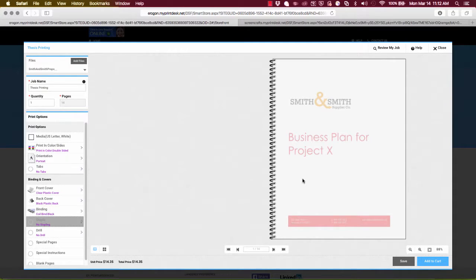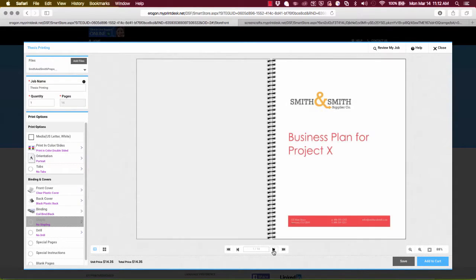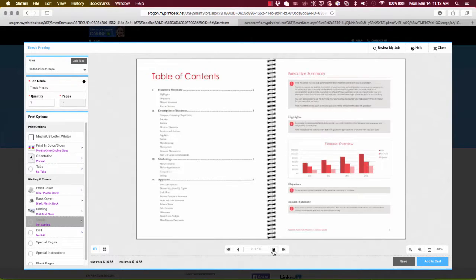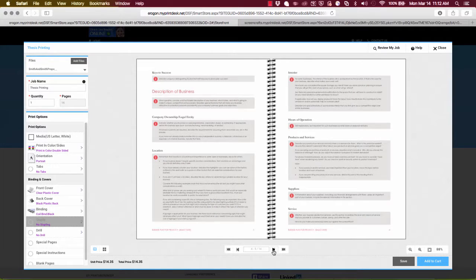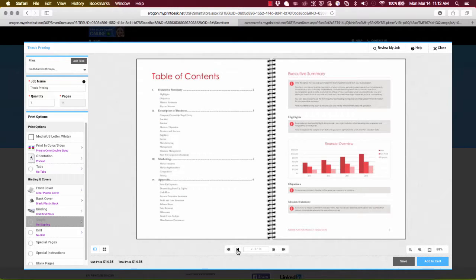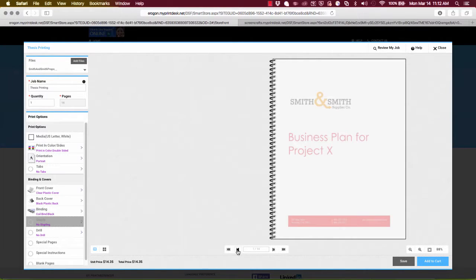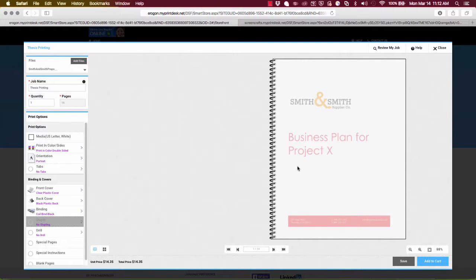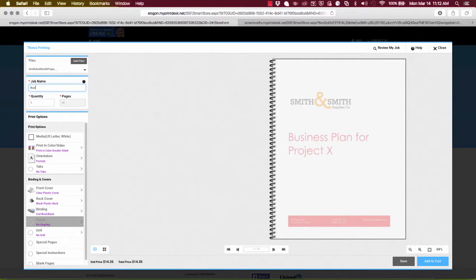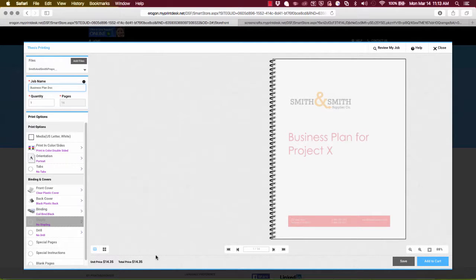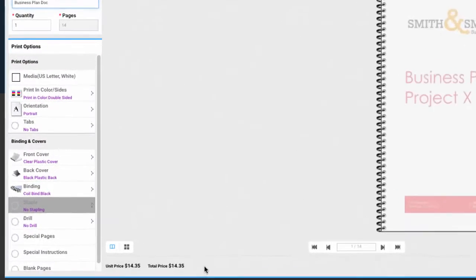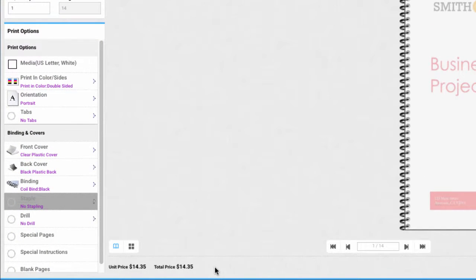So I've clicked done and here right away I see this photorealistic preview of my job as it's converted according to the settings that are made. So they see how it looks right away. It's like they're holding that soft proof in their hands. I'm going to go through and I'm going to give this a name. This is a business plan document.